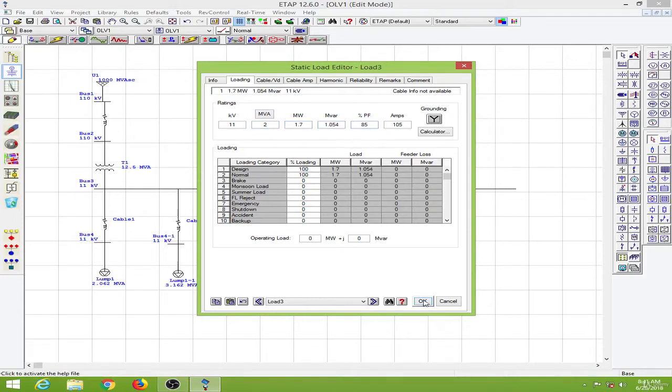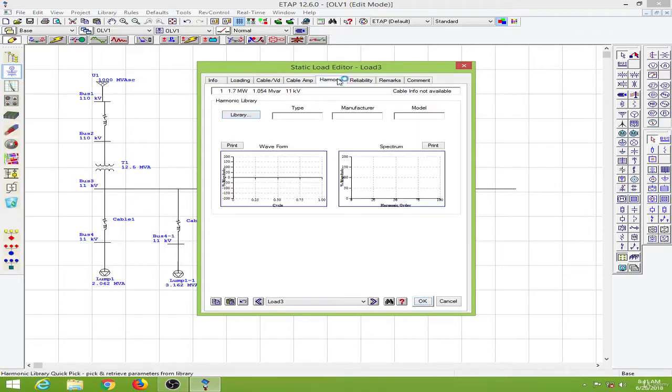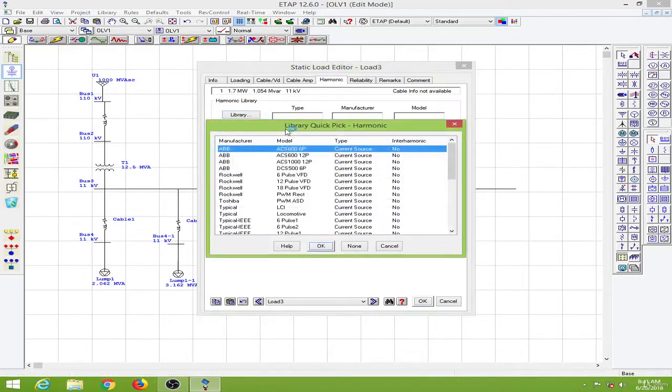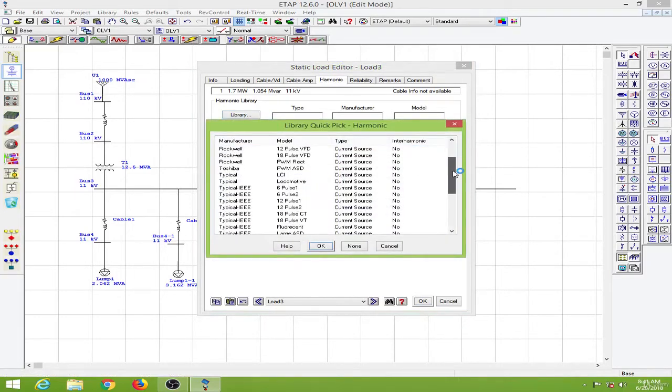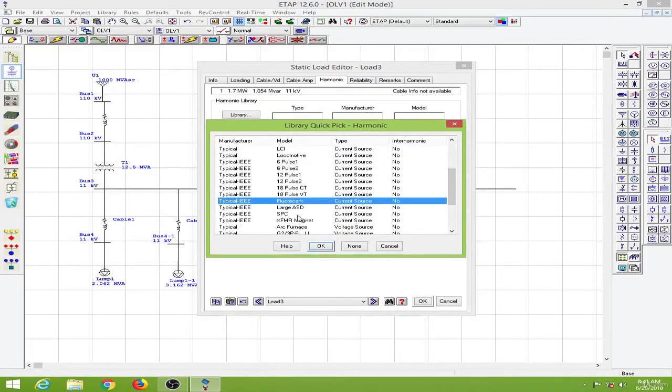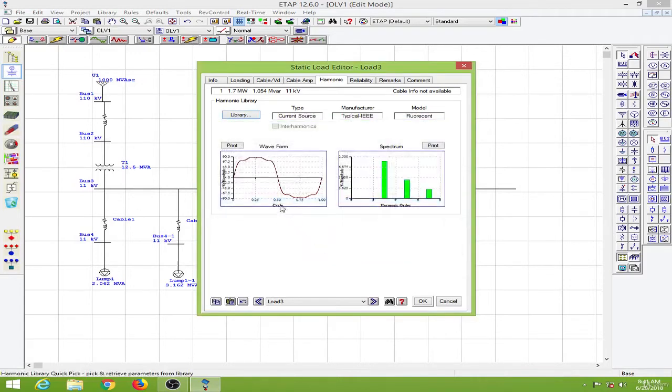And I will click okay. Before going anywhere else, I will go to the harmonic page over here, then I will go to the library and select one current source. So I will select the fluorescent current source over here. We have the waveform and the spectrum over here. So I will select these.